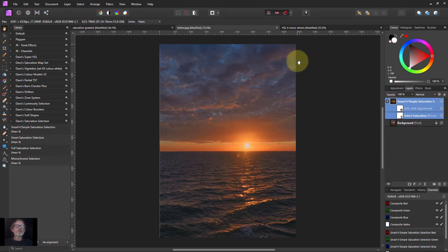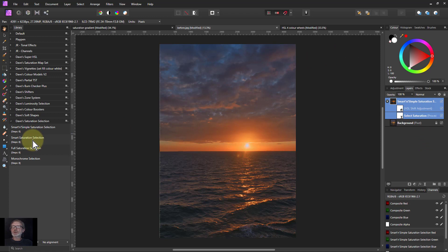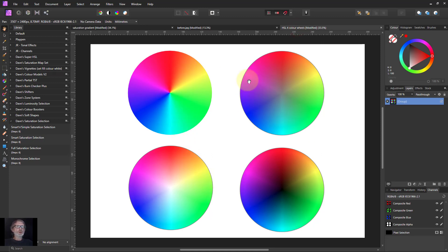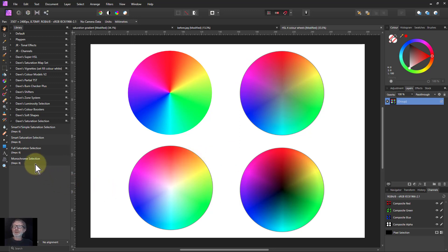Now then, what else have I got? We've got smart saturation selection and false. So for the smart one, I'm going to use another picture here, which has got four color wheels. This is just the hue. This is fading to gray. This is fading to white. This is fading to black. And you'll see why in a moment.